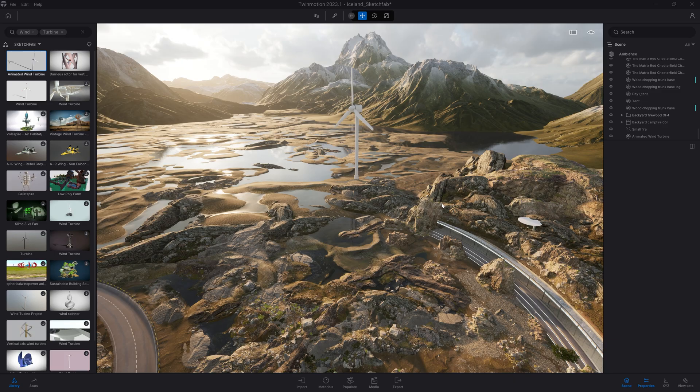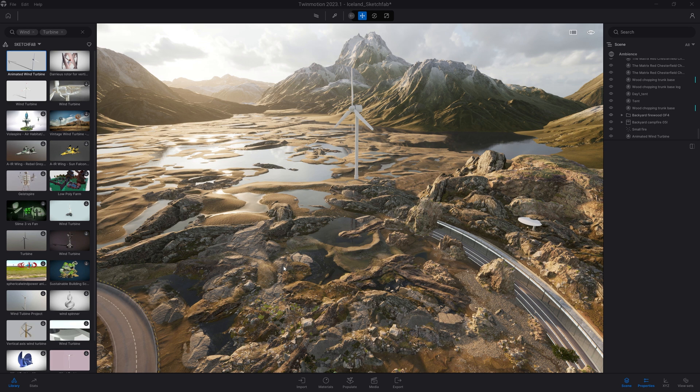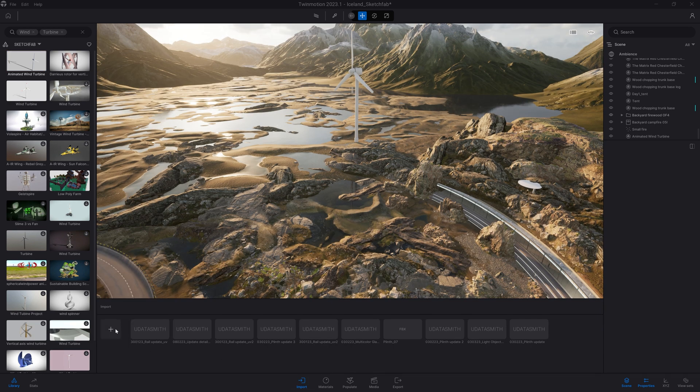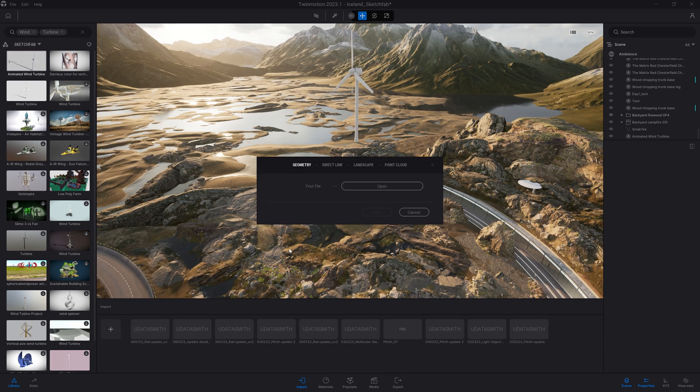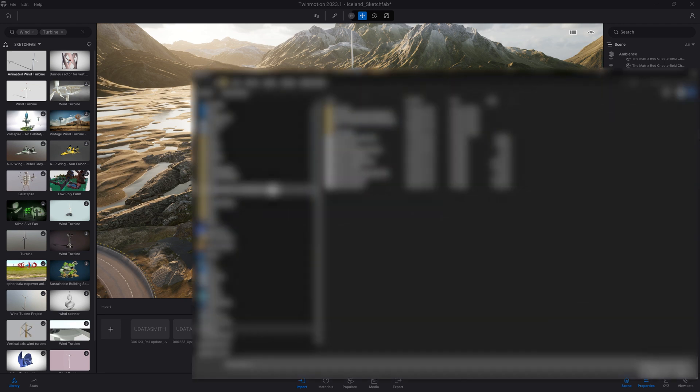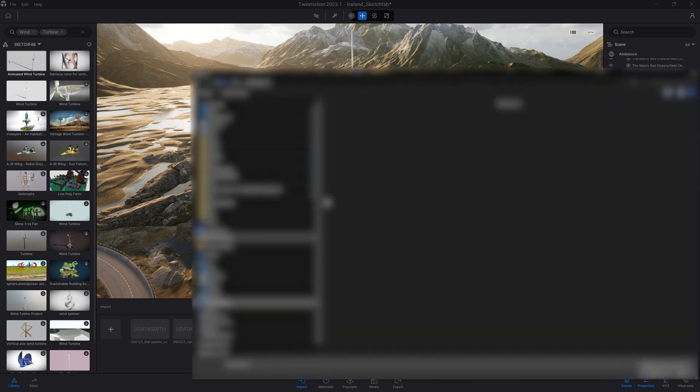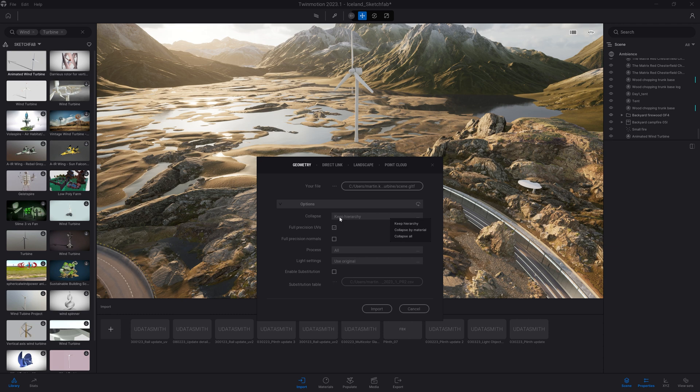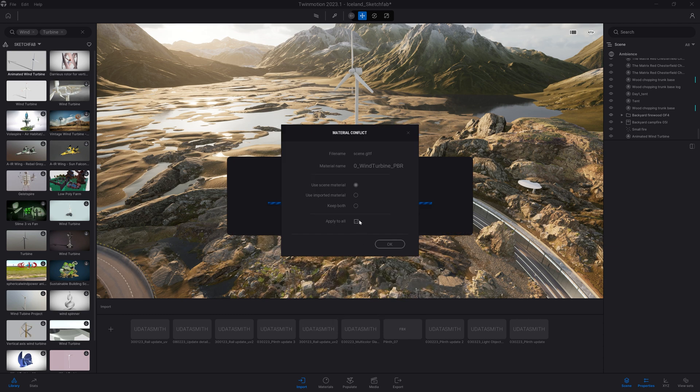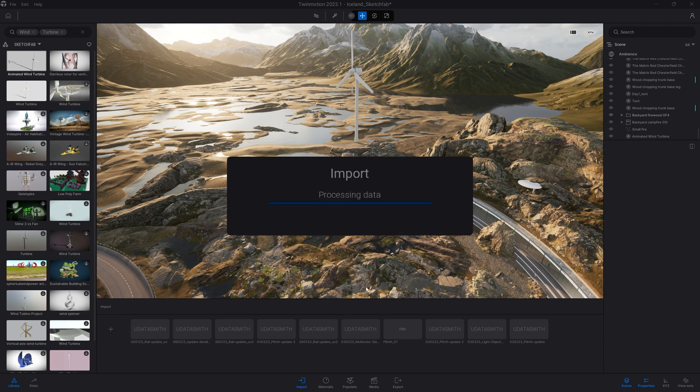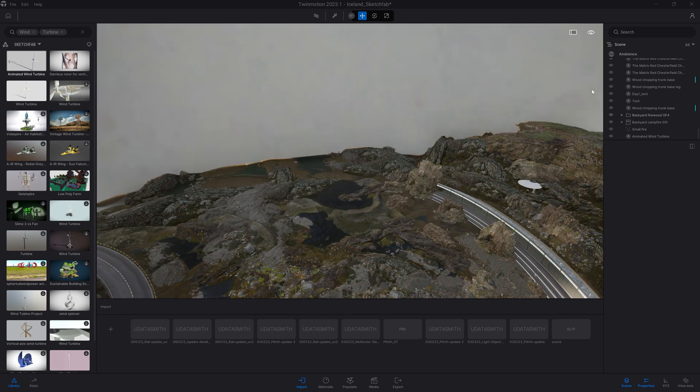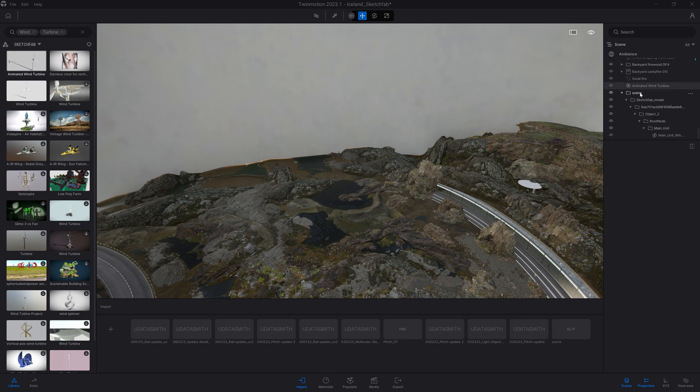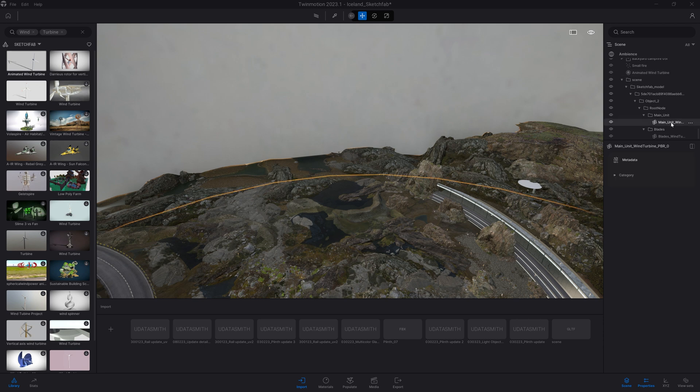Coming back to Twinmotion, I will come to my Import Dock. I will click on Import and I will load my file. My file has been loaded. What I want to do is make sure I've checked the Keep Hierarchy option that will keep the hierarchy set up in that specific file.